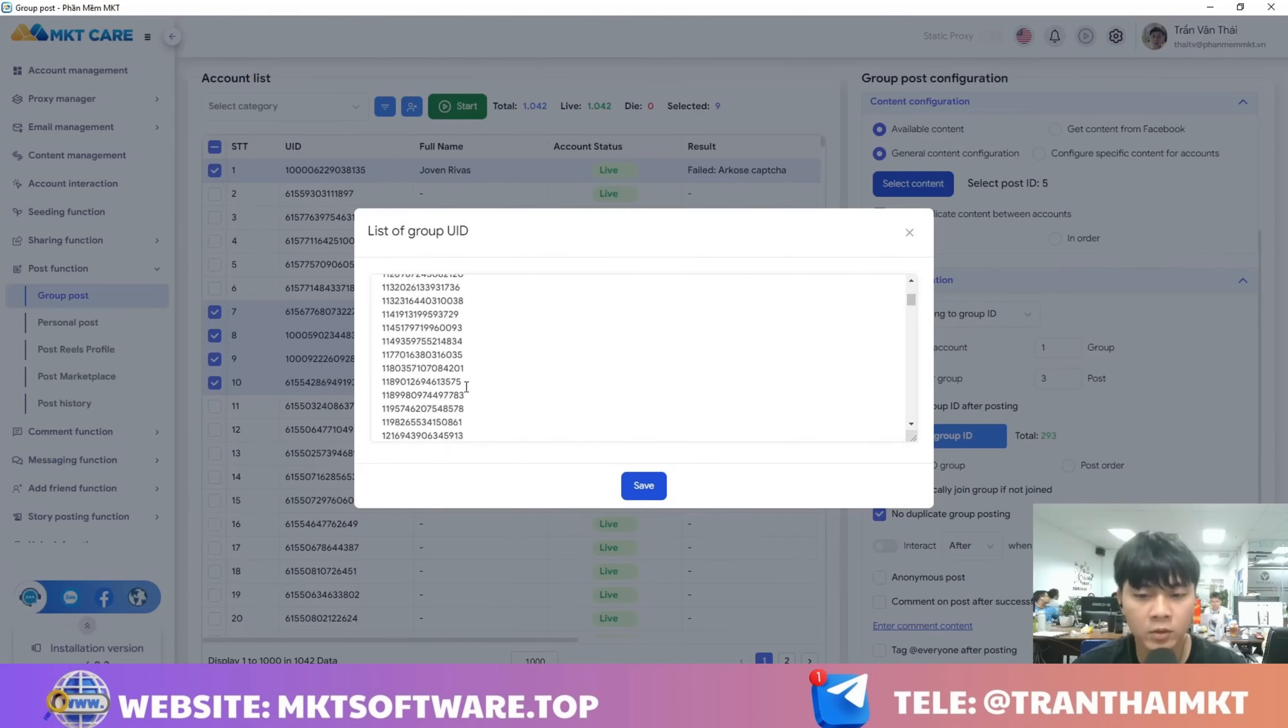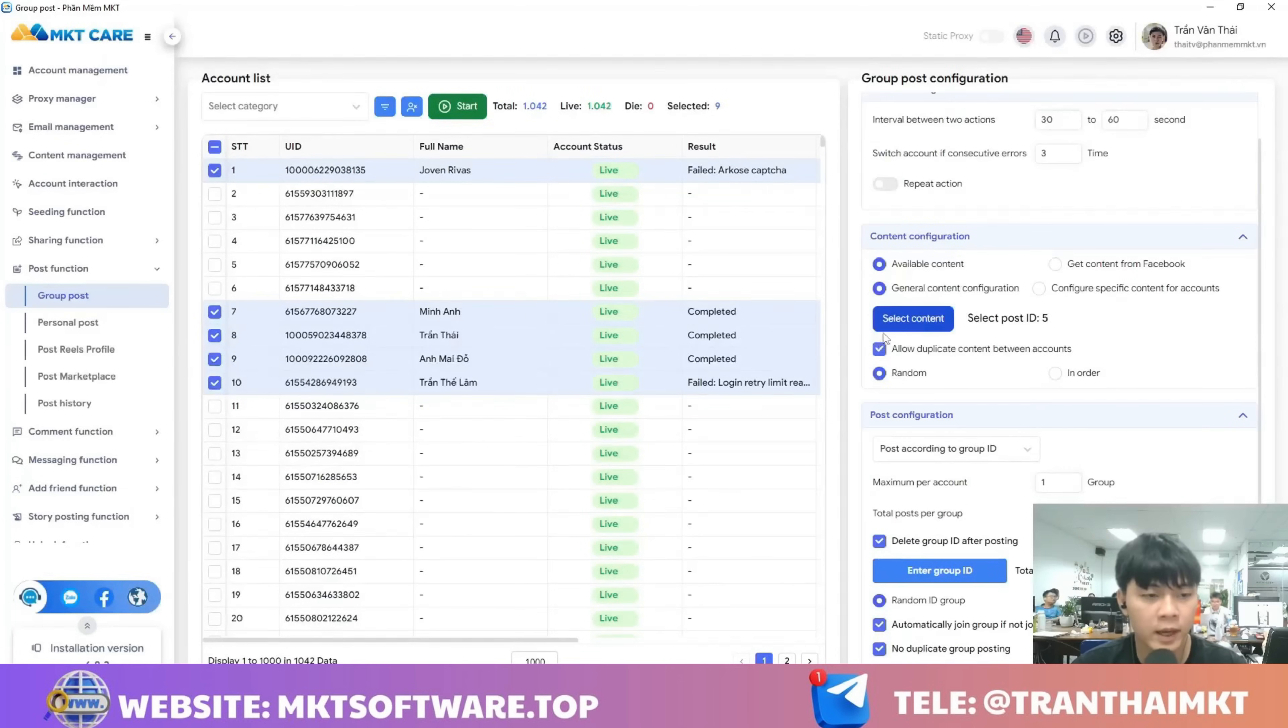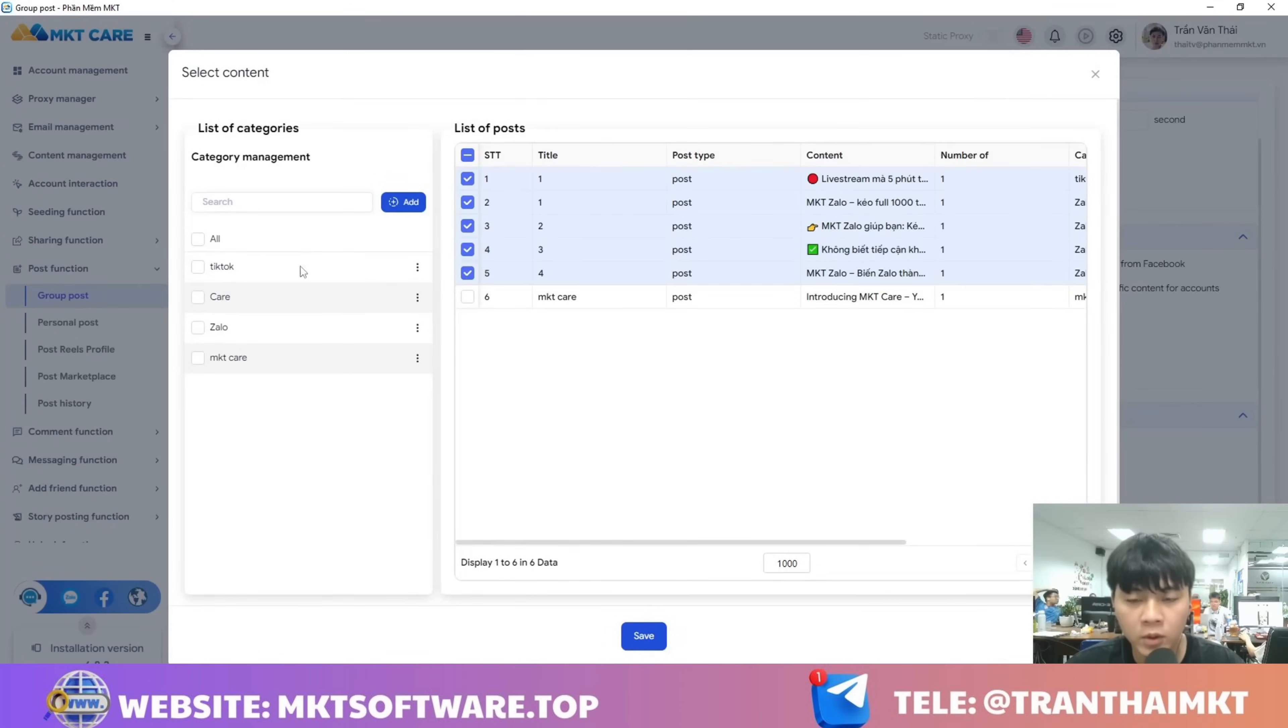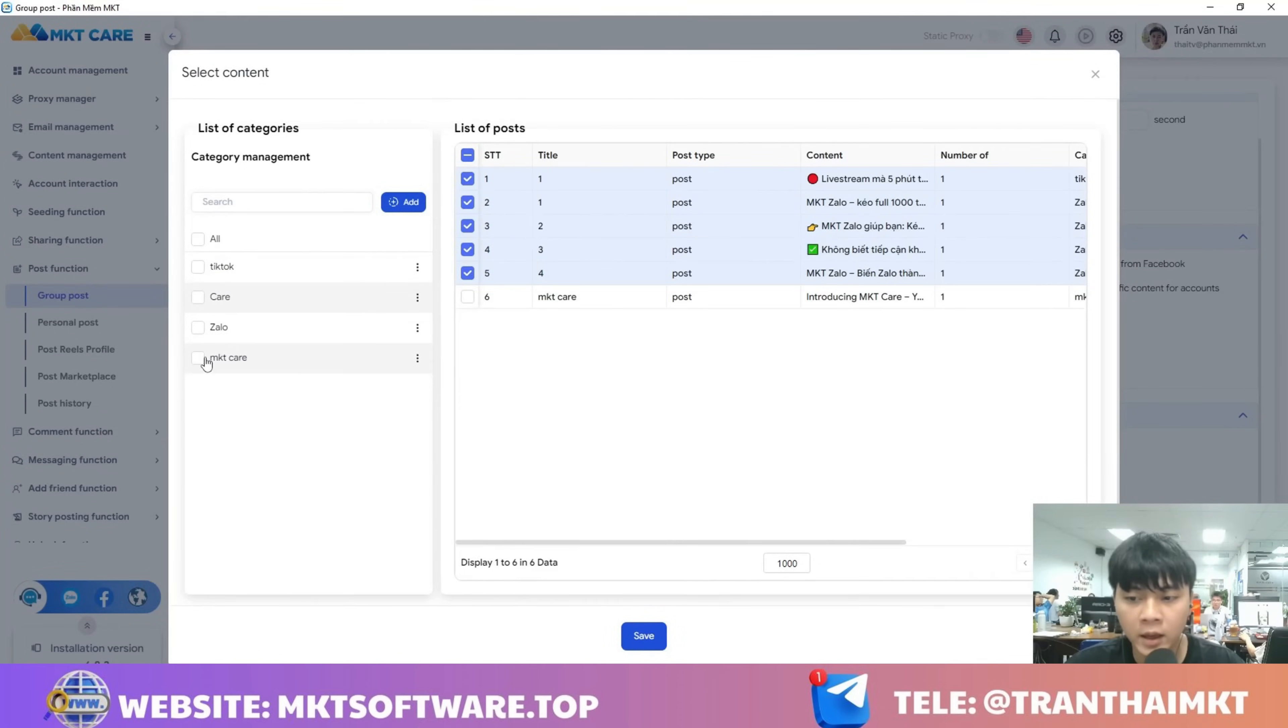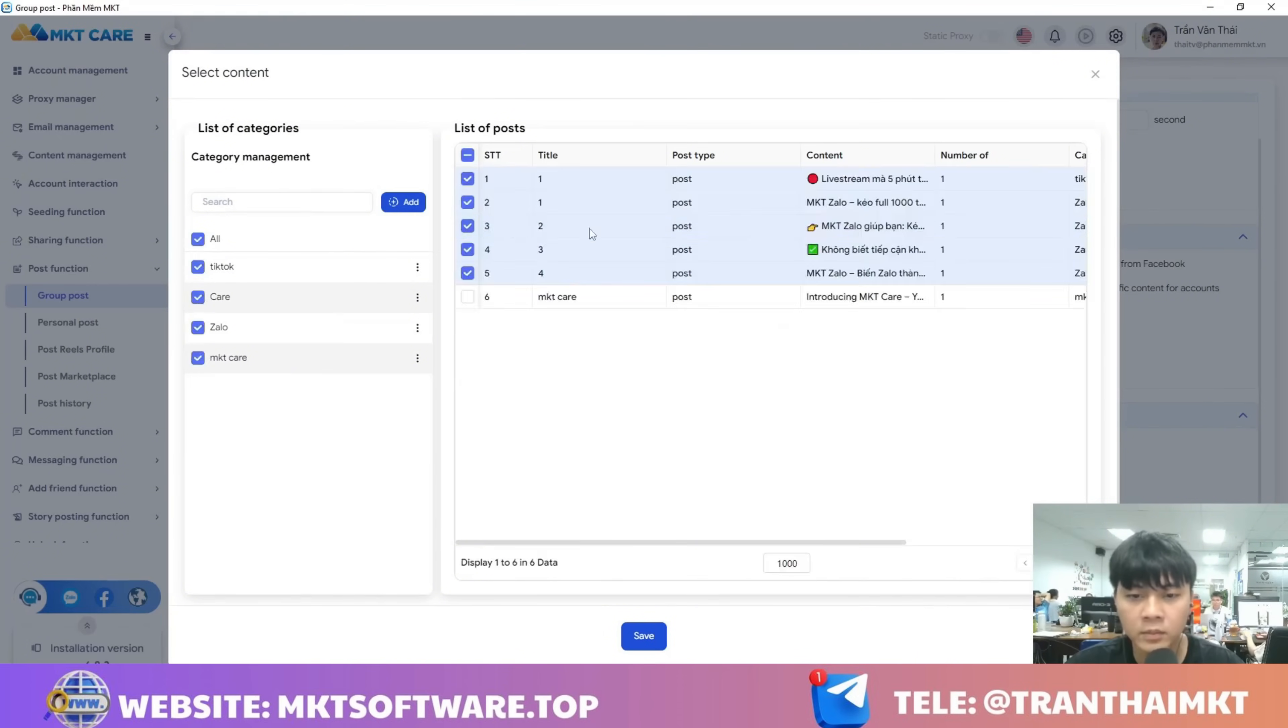Next, you select the content that you want to post. You can also prepare this content in advance within the software here. If you want to choose any content, just tick it. That's it. Then you just click Save.